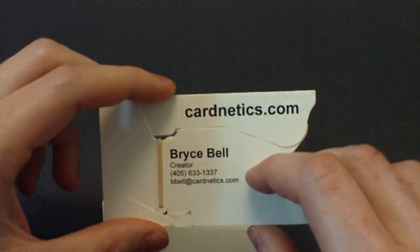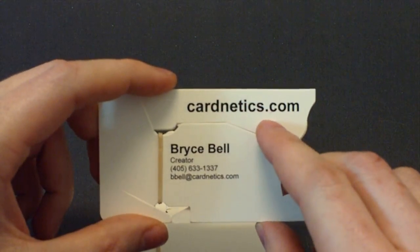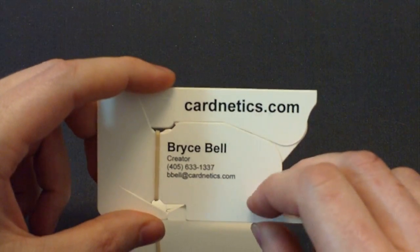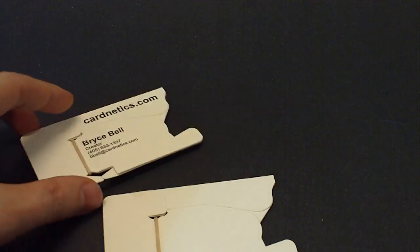If you want to find out more or get your own card, go to my website, www.carnetix.com, and thanks for watching.